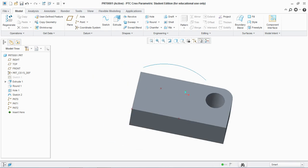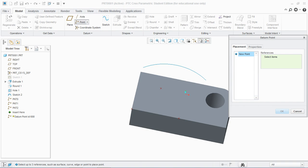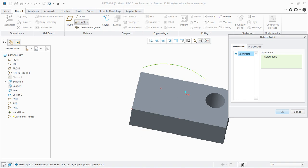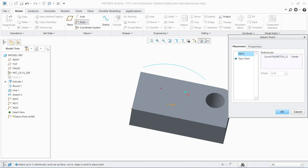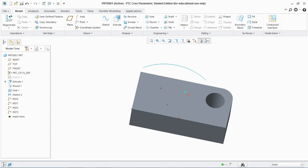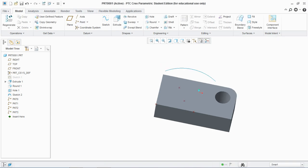Similarly, select point and select this arc. Now select on and select center and you see point 3 is known as the center of this arc and hit OK. So this is how you create the different type of datum points in PTC Creo Parametric.